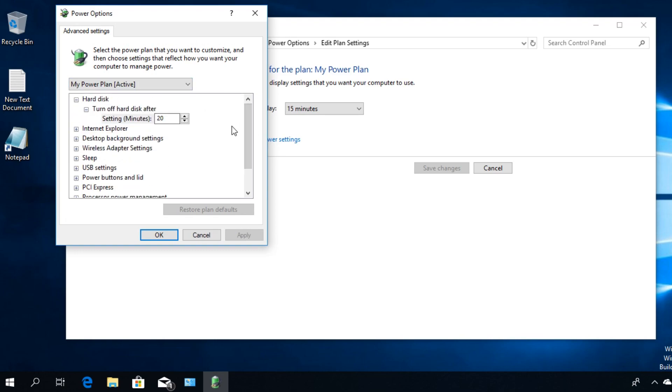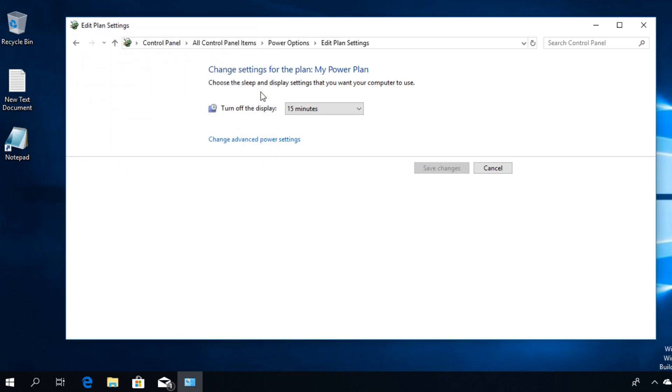Here you can change all the power settings for your power plan. And hopefully, after you use the new custom power plan created by you, the problem should be fixed and now you can use the hibernate option, the sleep option, and so on.